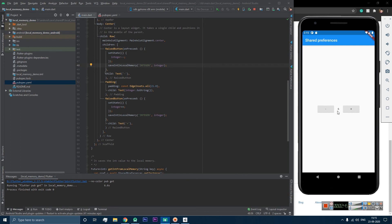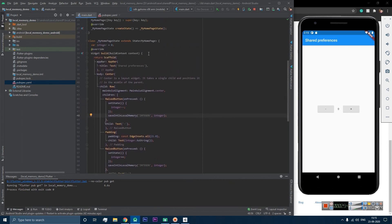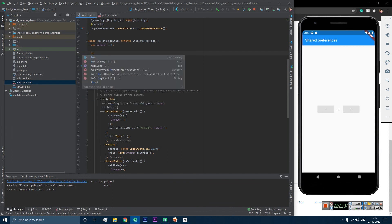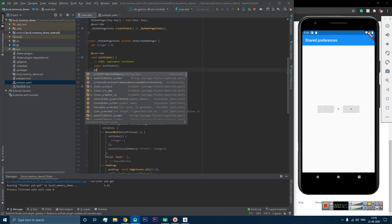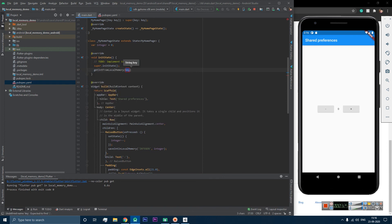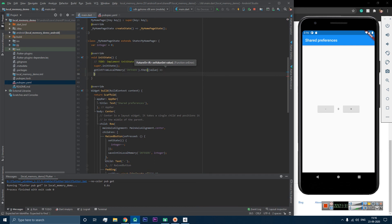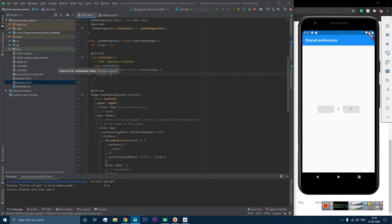The integer value is showing 6, but when you restart the app it shows 0. This is because at app start we are not loading anything from memory. We need to implement the initState method. In initState, we call getIntFromLocalMemory with our key 'INTEGER' and update the integer variable with the returned value. Now when the app starts it will load the saved value.